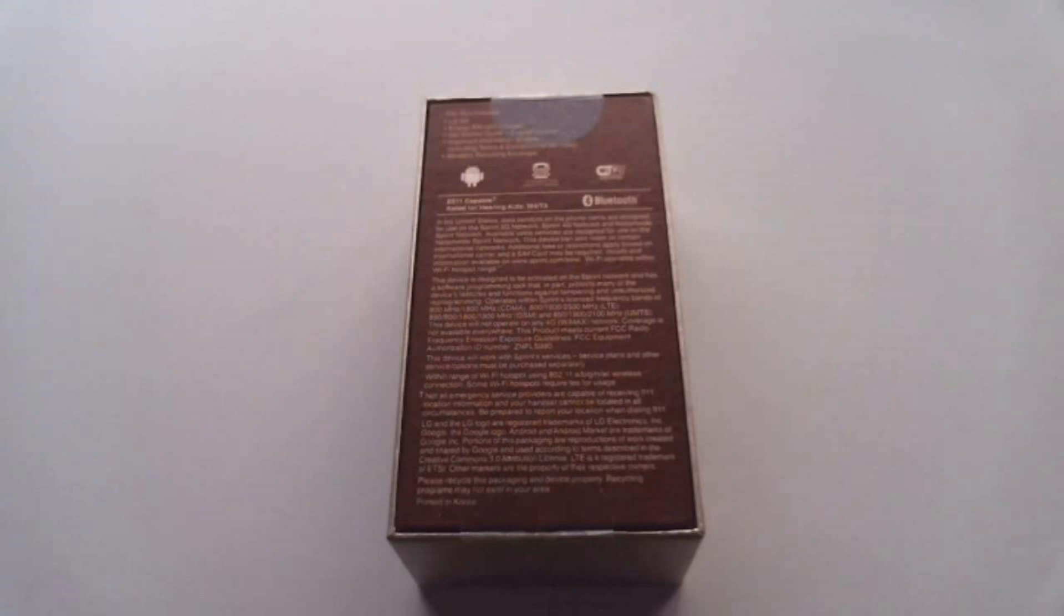You get a 13 megapixel camera with optical image stabilization capable of 4K video, along with laser autofocus, which is a new feature that LG has been advertising with the camera. You also get that nice large 5.5 inch display with Quad HD resolution, another thing that LG has been hyping with this phone.